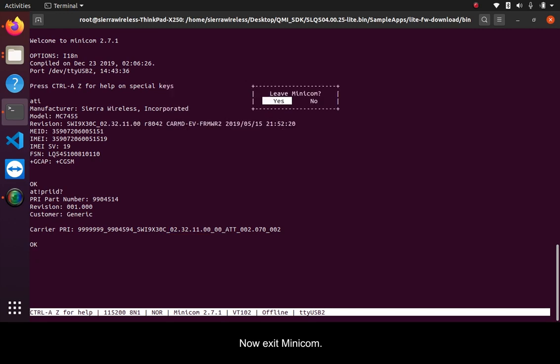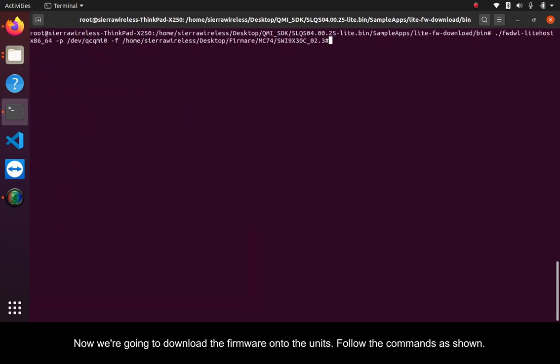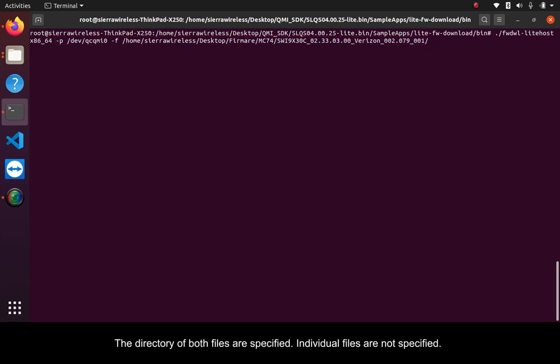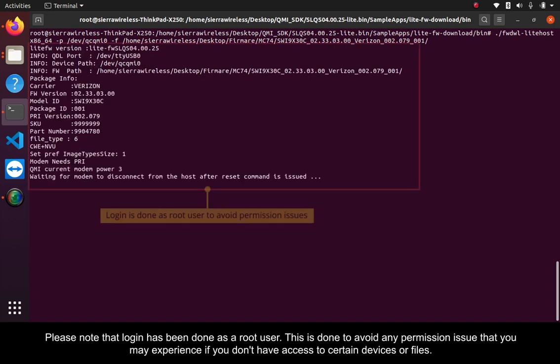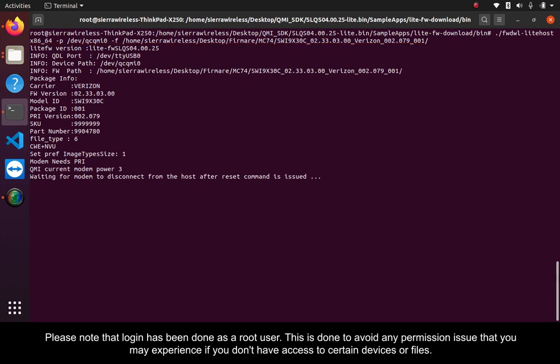Now exit minicom. Now we're going to download the firmware onto the units. Follow the commands as shown. The directory of both files are specified. Individual files are not specified. Please note that login has been done as a root user. This is done to avoid any permission issue that you may experience if you don't have access to certain devices or files.